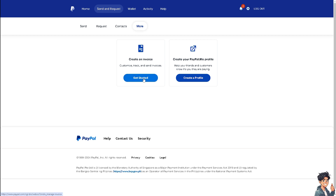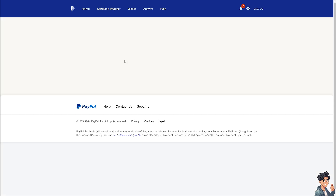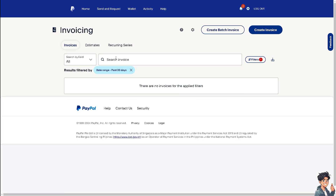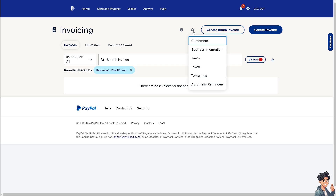Once you've done that, click on Get Started to create an invoice, because you can customize, track, and send invoices. Click on it and you will be forwarded to a new page. From there, click on the gear icon.